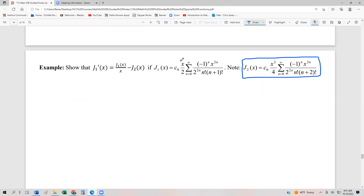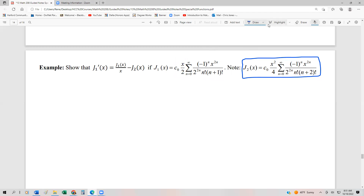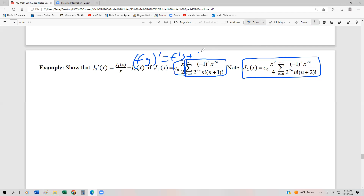The first thing we're going to do is take the derivative, and we're going to have to use the product rule because we have a function of x. We have C₀·(x/2) as one function of x, and then the actual series that we need to differentiate. Our product rule says (fg)' = f'g + fg'. We define f = C₀·(x/2) and g = the series component. So f' = C₀ · (1/2).